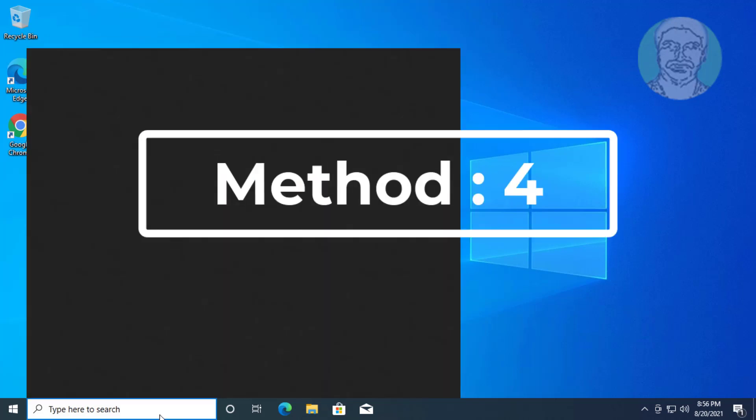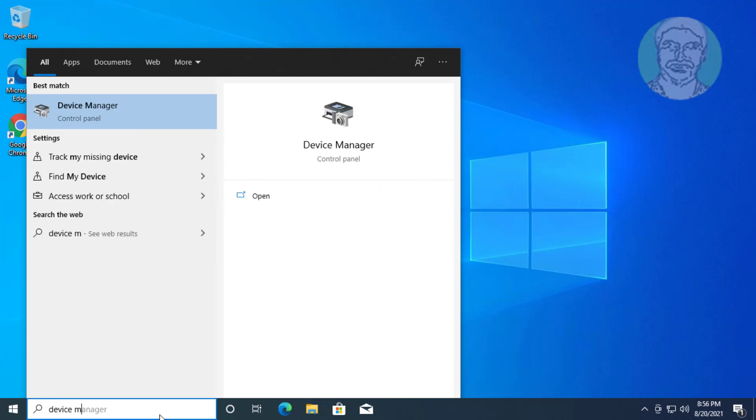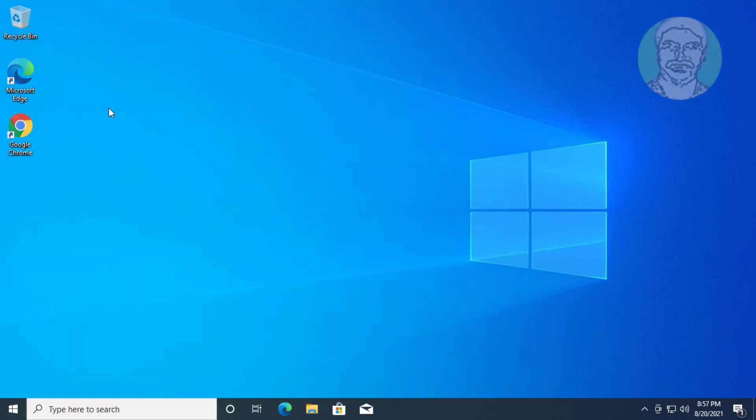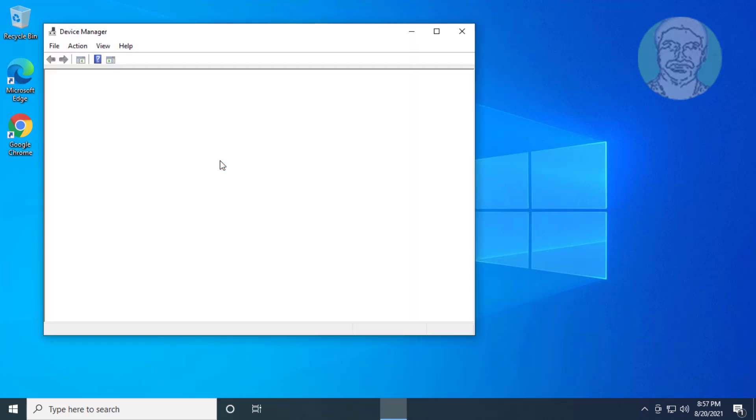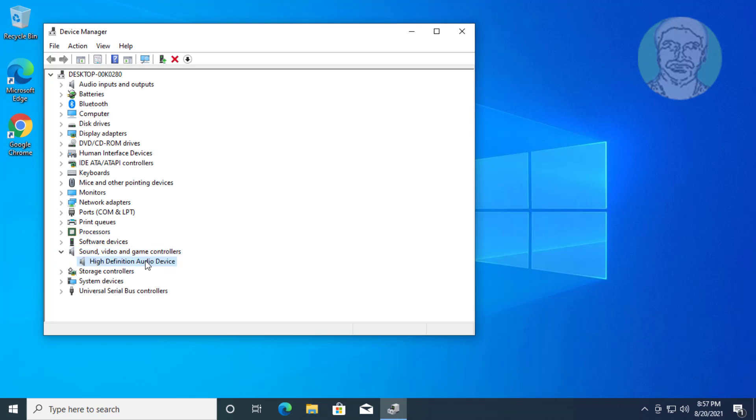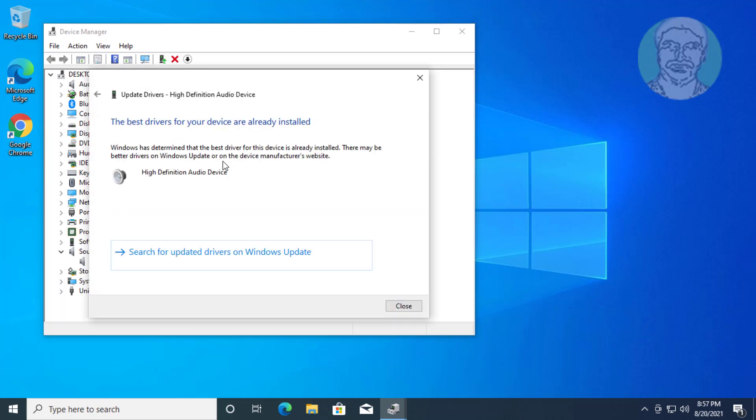Fourth method: Type 'device manager' in Windows search bar and click Device Manager. Click and expand Sound, Video and Game Controllers. Right-click your audio device and click Update Driver. Click 'Search automatically for drivers'.